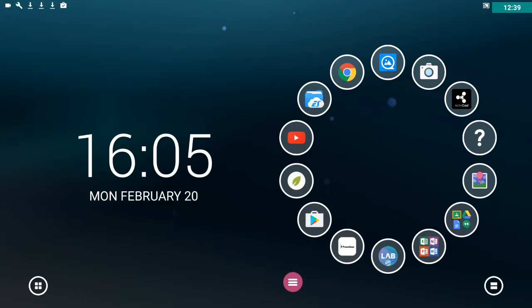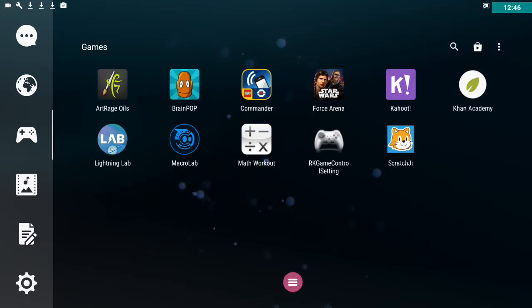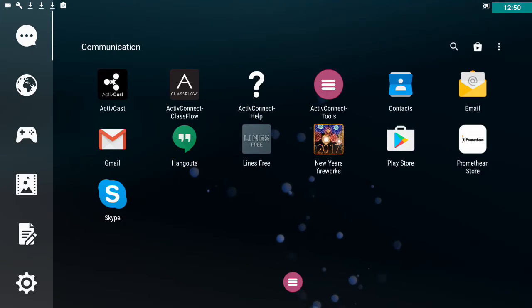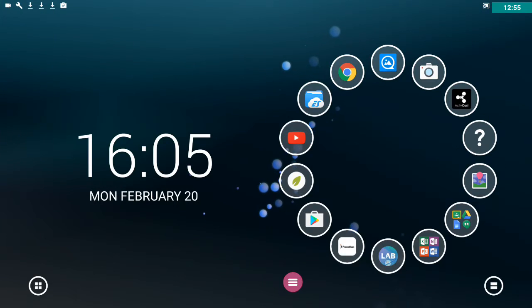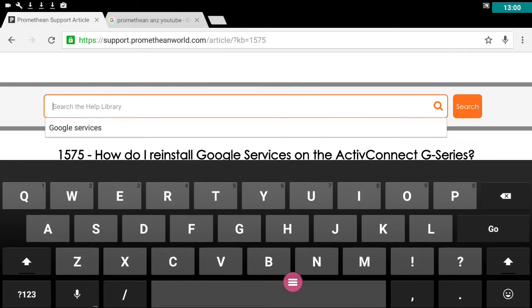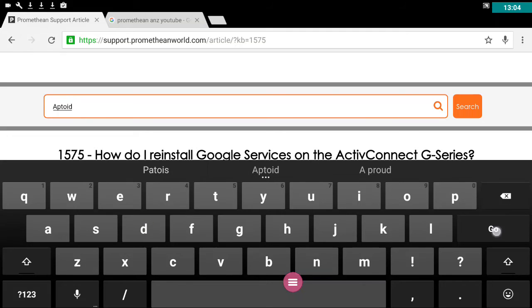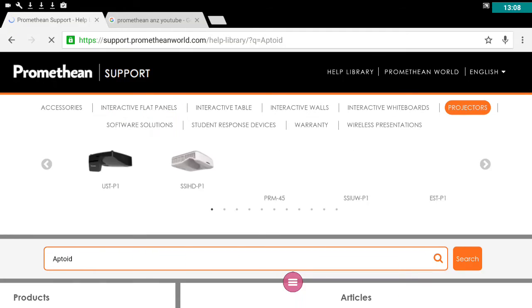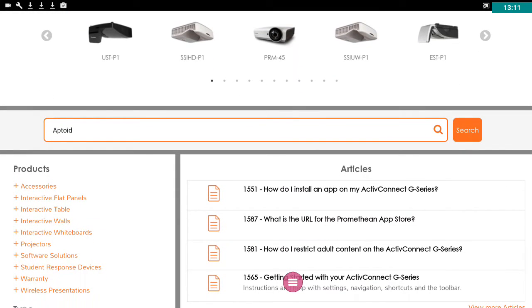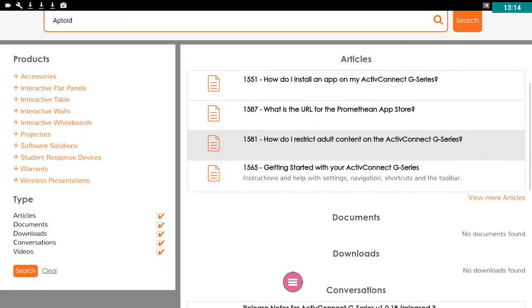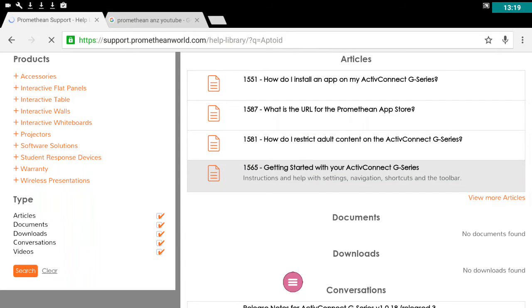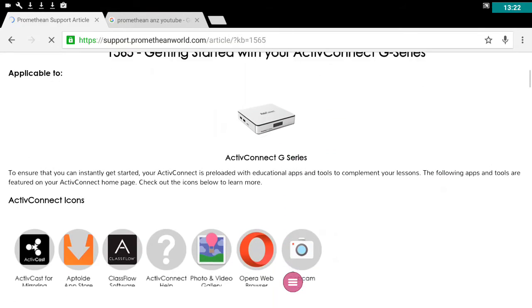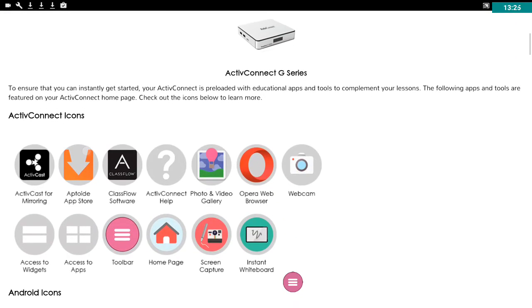Once I've got this version, what I would then do on my ring here, I would see the Aptoid store. Don't think I have that any longer anywhere on my device. So let's see if we've got instructions for that which we should do on our website here. So I'm going to put Aptoid.